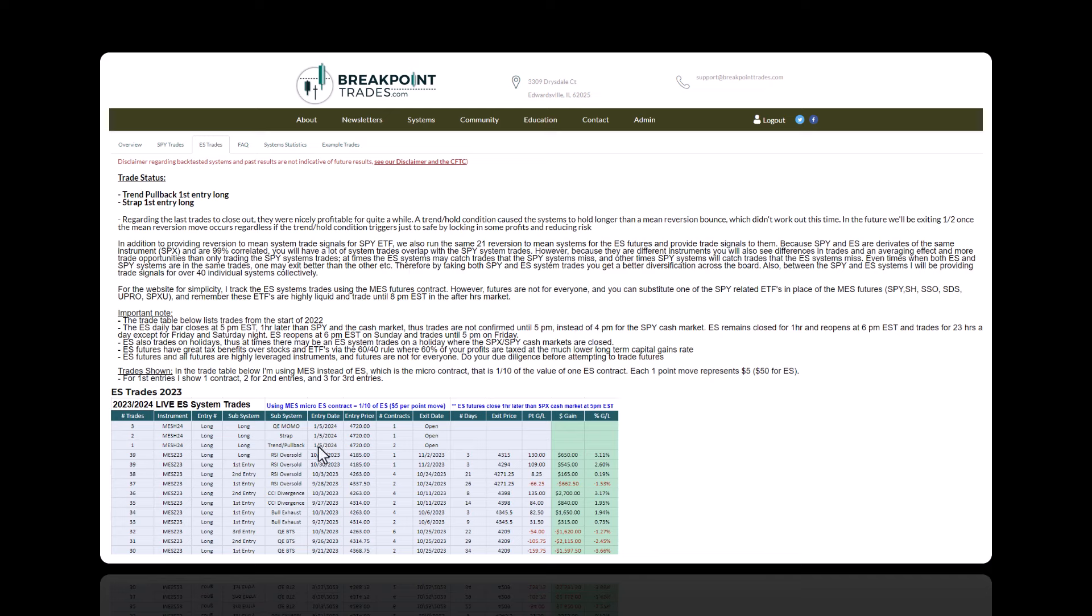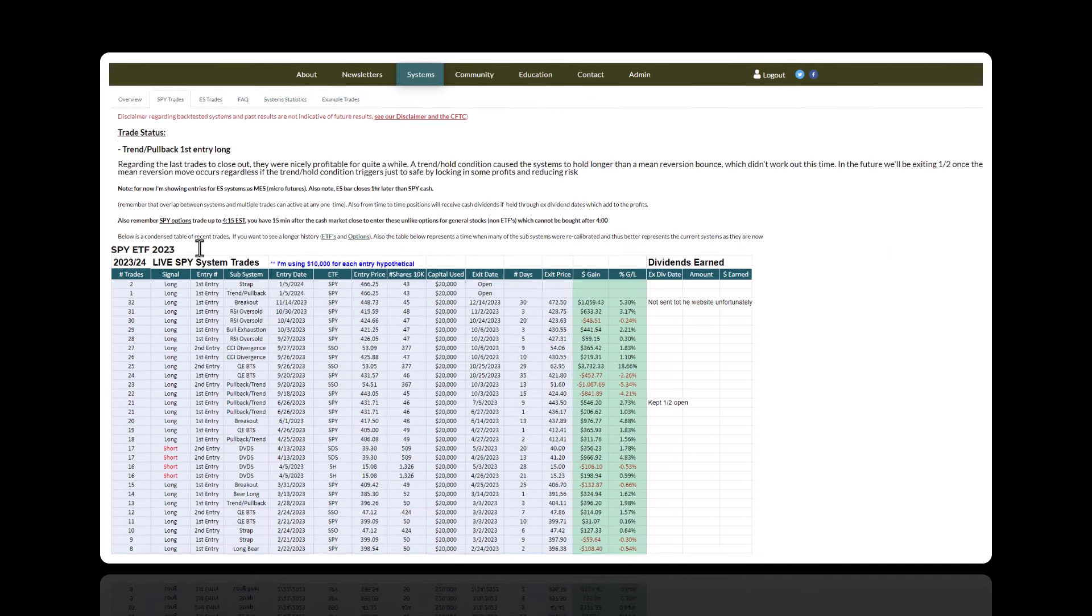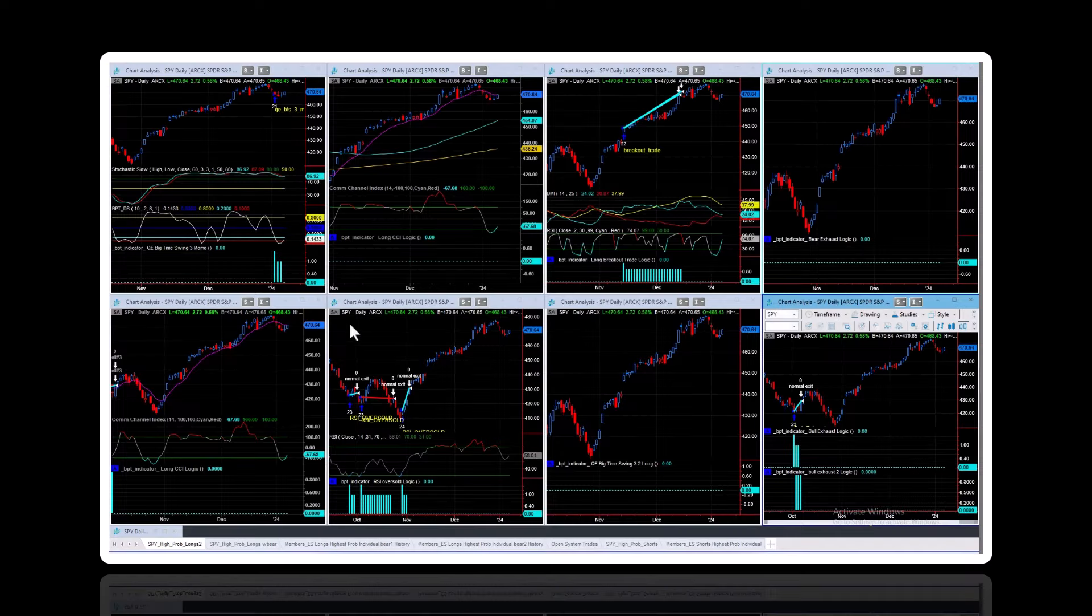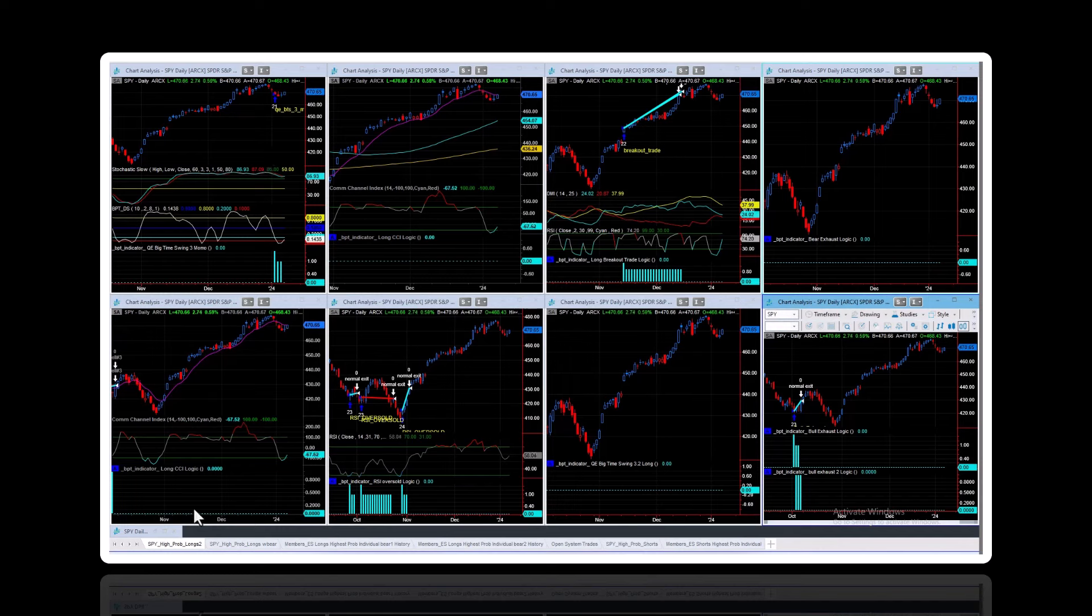On ES, the trend pullback, S-trap, and QEMOMO all went long. And on SPY, the S-trap and trend pullback went long. So let's take a look at these systems individually.